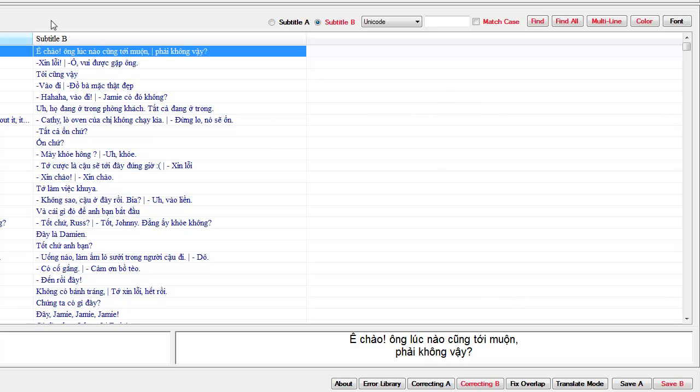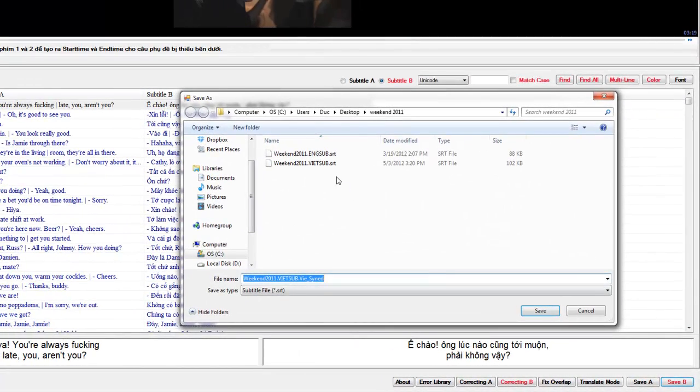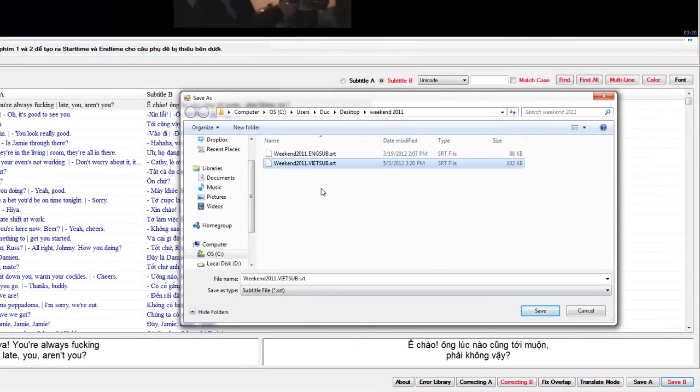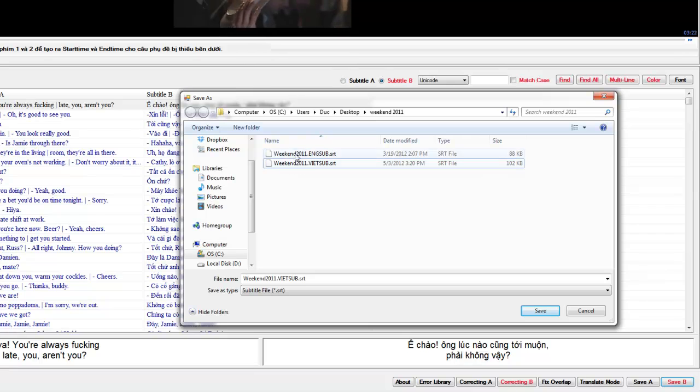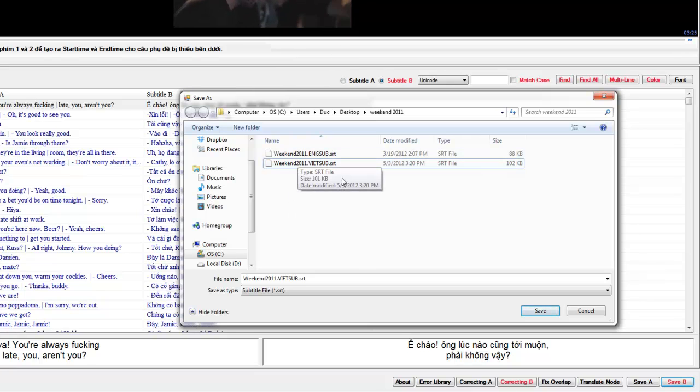And after you have done everything, click on Save to save your work. And it's really important that it needs to be the same name as the movie.